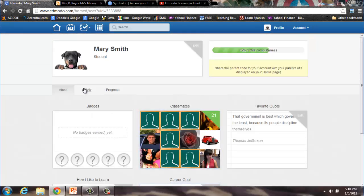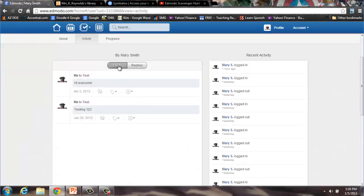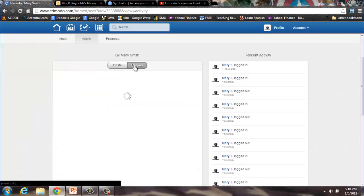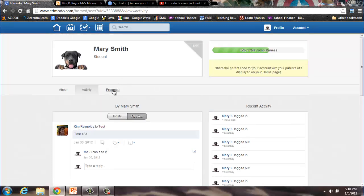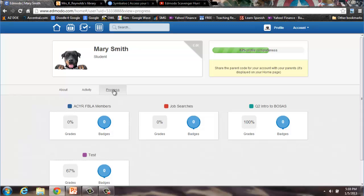From the Profile page, you can also check to see what you have posted and replied to under Activities. And you can check your grades under Progress. This ends Step 4 of the Edmodo scavenger hunt.